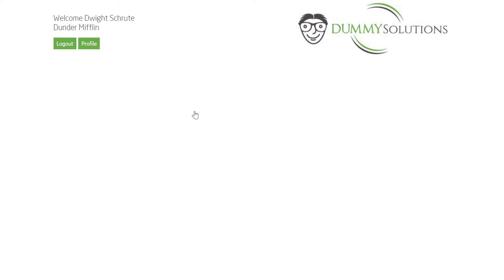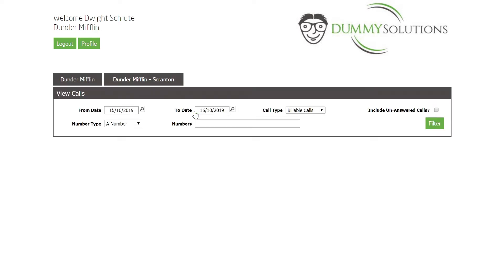Here we can filter based on fields such as Date, Source Number, Destination Number and Call Type.